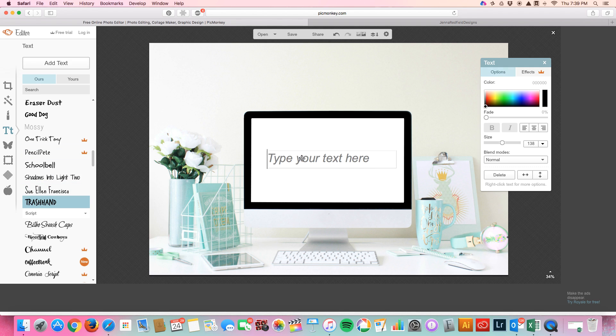I'm going to add it over here. Your message here.